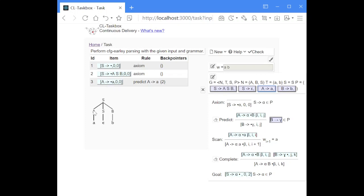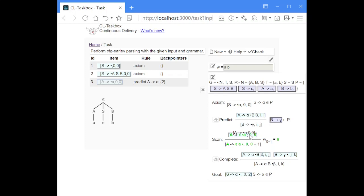Now we have performed a predict step and our dot is located in front of the terminal A. Now we can perform a scan step: we look at the next symbol in the input string, and if it matches the symbol at the respective location in our rule, we can move the dot over the terminal symbol. The second index, which says where the dot is located, increases by one.